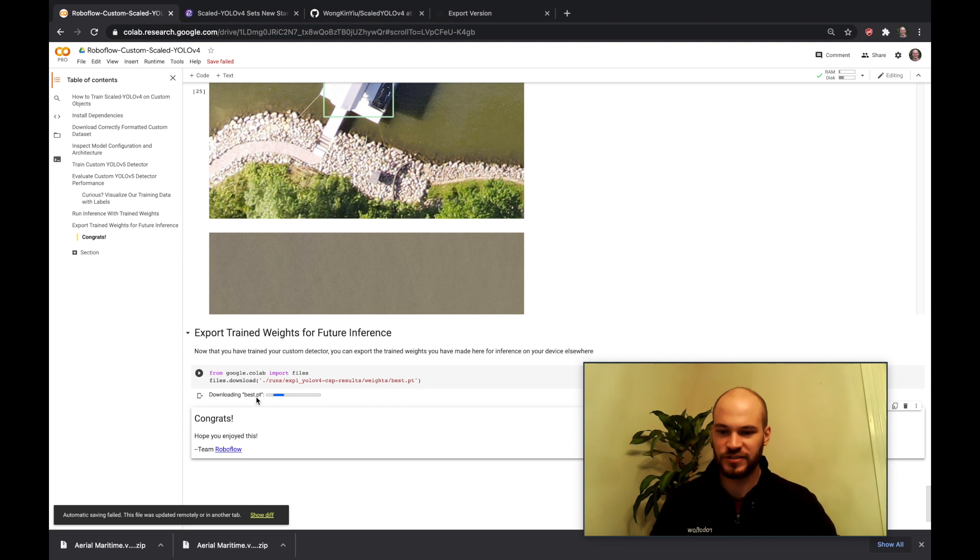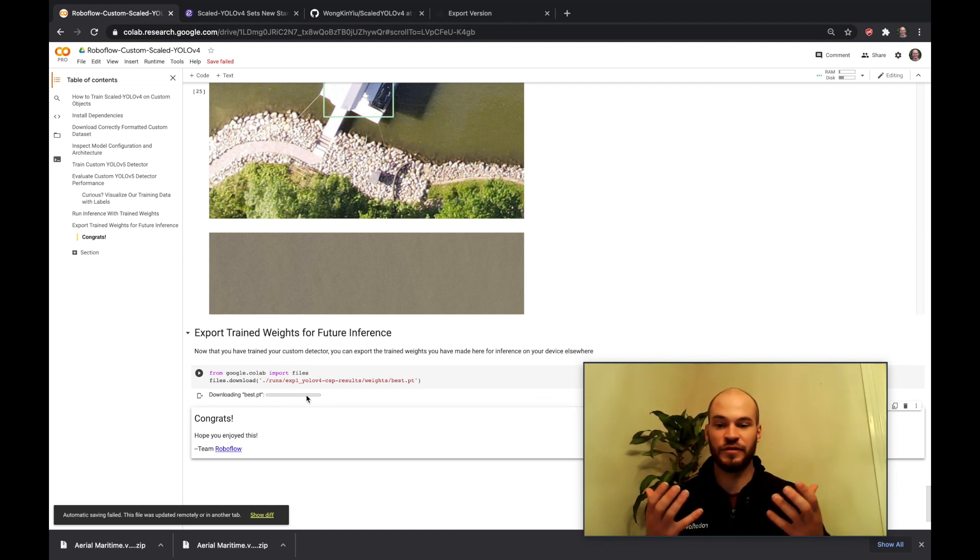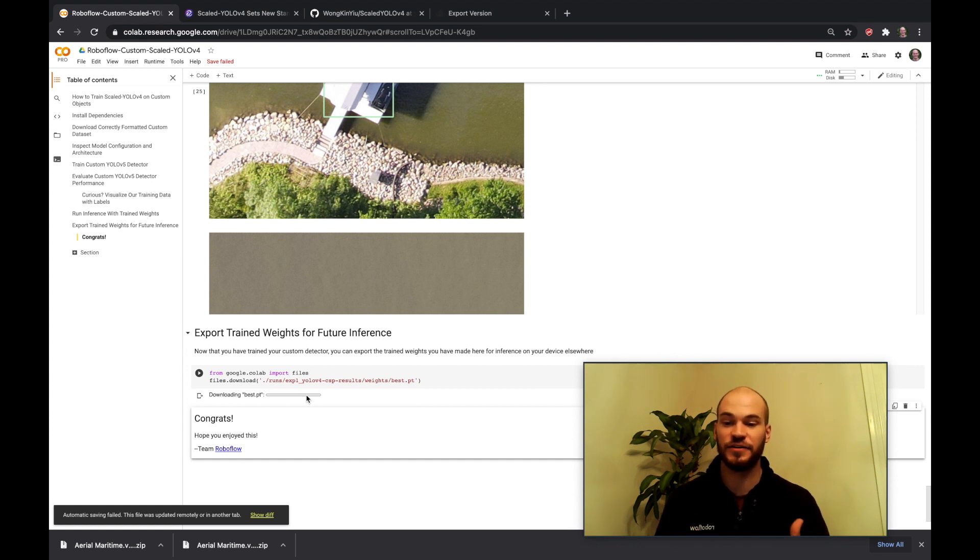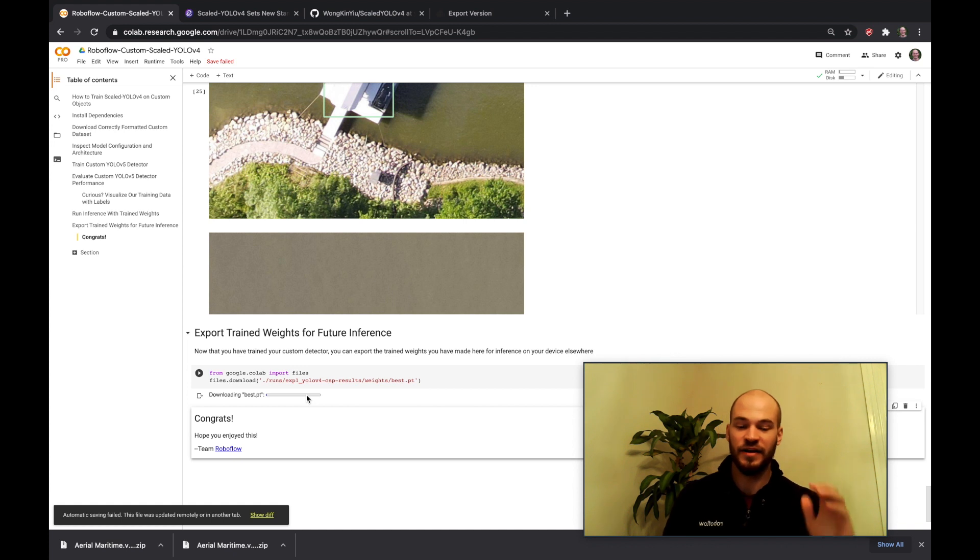So again thanks for following through here. We've learned how to train scaled YOLOv4. We trained the base YOLOv4-CSP model. But we also demonstrated how you can use this model to scale up to even larger models. And if you want to use a very small model then you want to look to YOLOv4-Tiny.